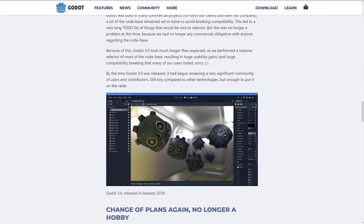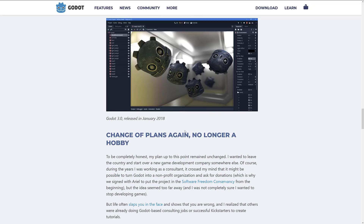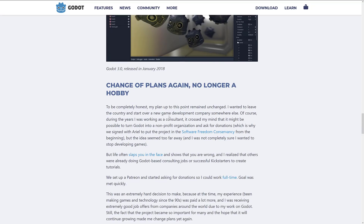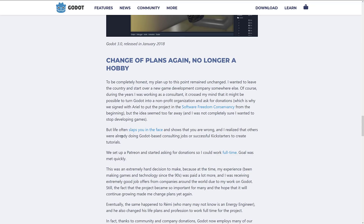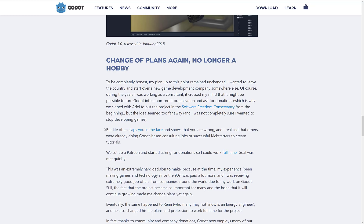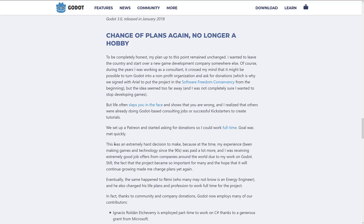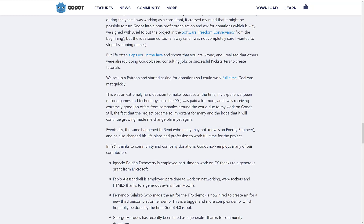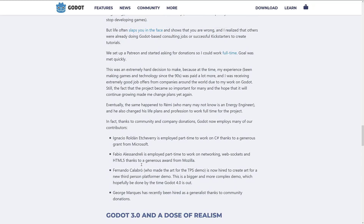At this point, Godot 3.0 came out. There were huge changes — we saw C# support, updated GUI. And then the kicker is this line: to be completely honest, my plan up to this point remained unchanged — I wanted to leave the country and start over a new game development company somewhere else. So he was looking at taking a tech job somewhere. But then he saw people were successfully Kickstarting courses around the Godot engine, and that's how they started funding Godot. The Kickstarter campaign was quite successful, and companies like Microsoft came on board to support the C# development.